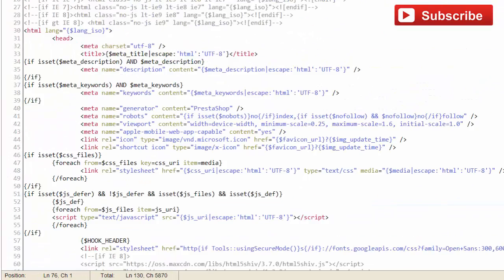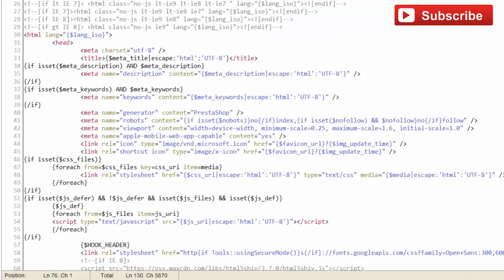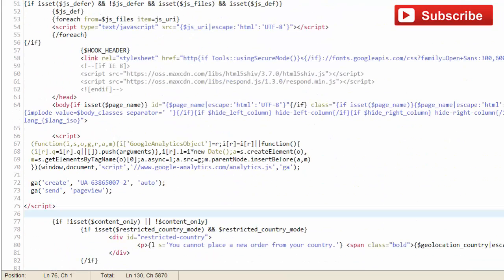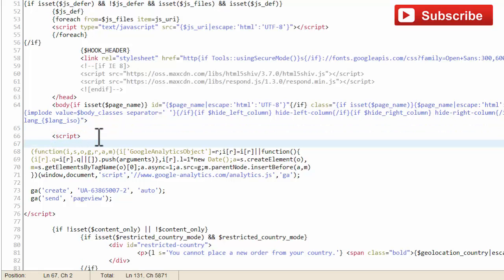Go back to your header.tpl file and add code just after the starting script tag. Paste the literal tag.